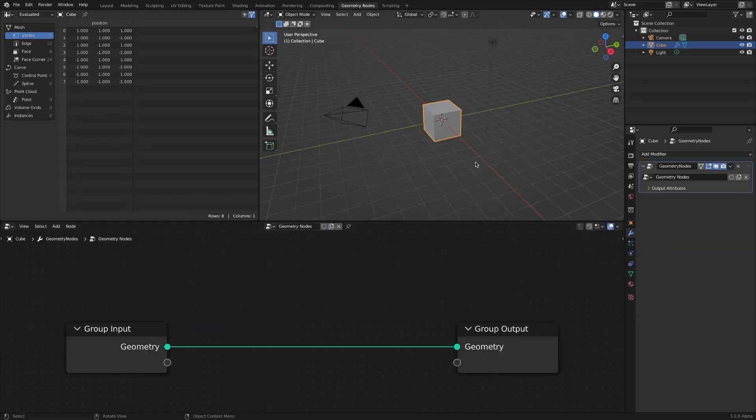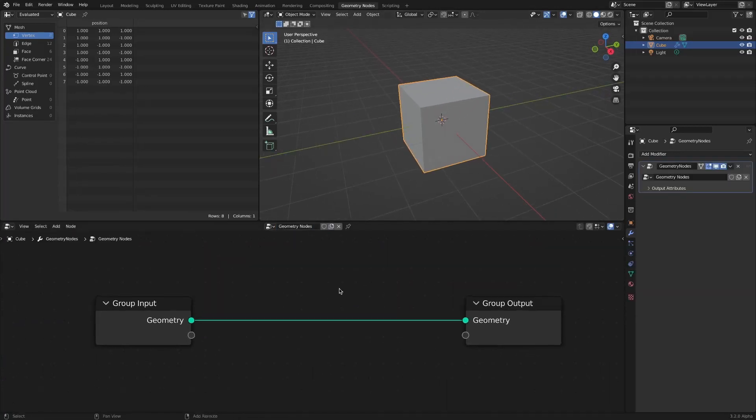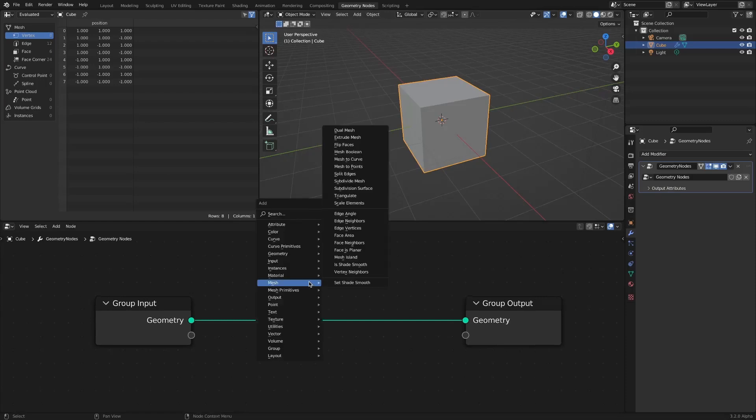After adding geometry nodes in the default cube, apply an extrude mesh node.